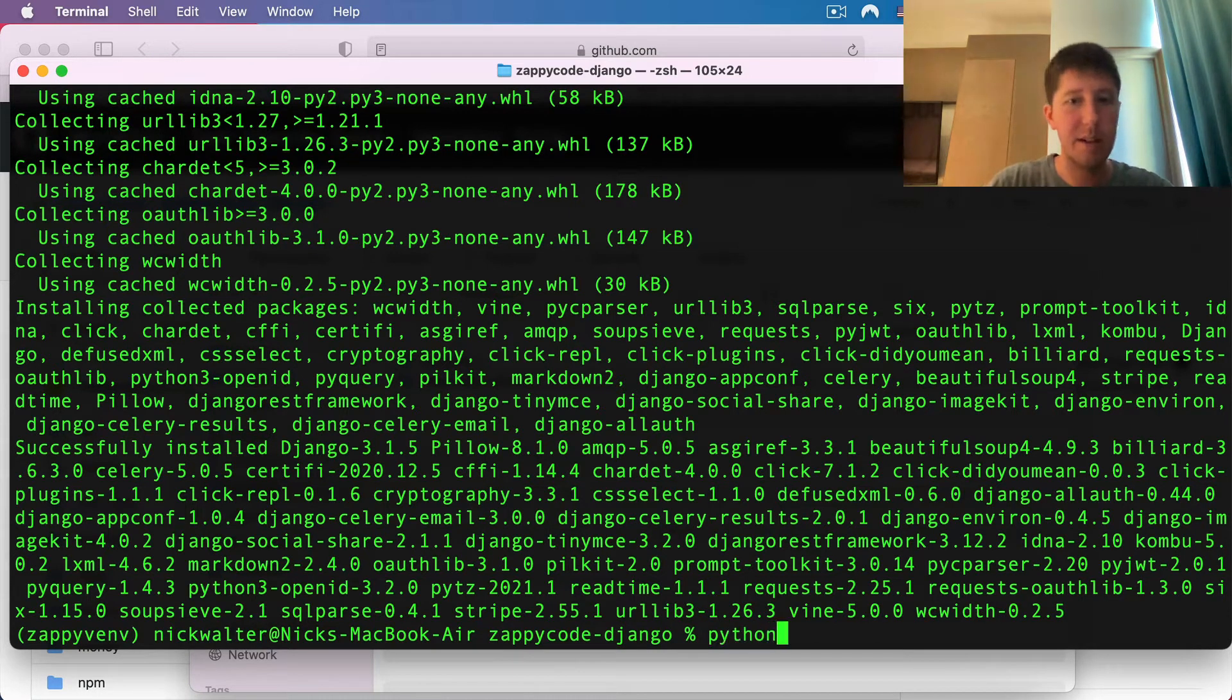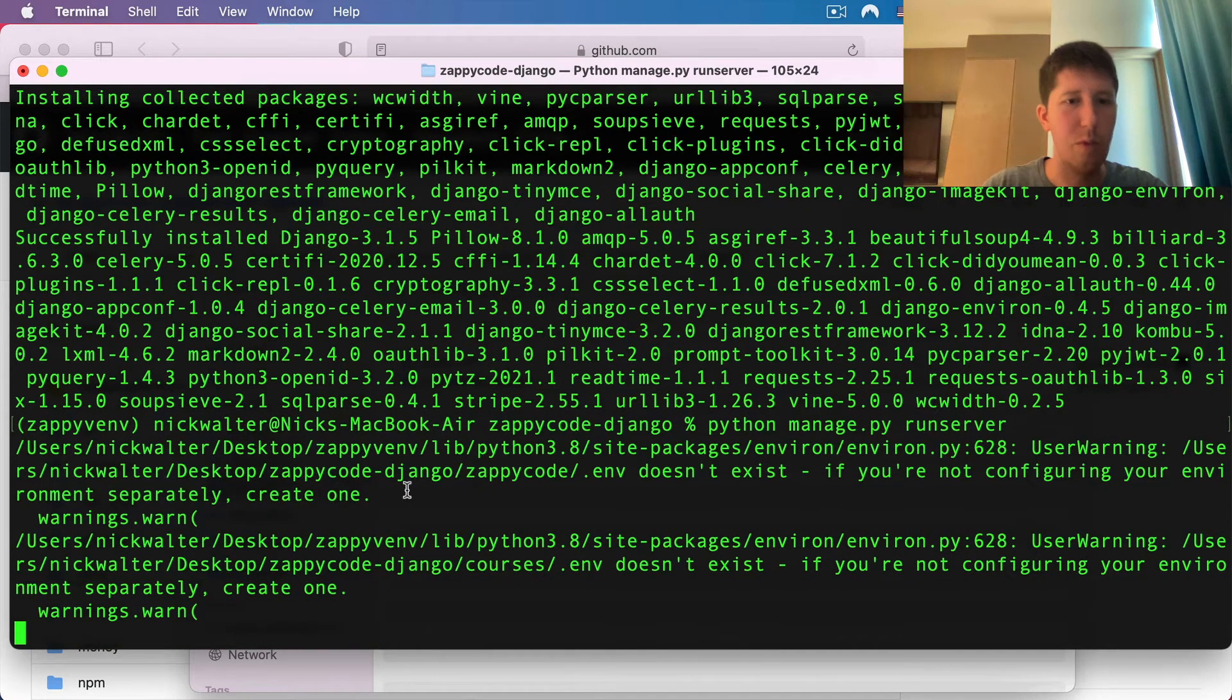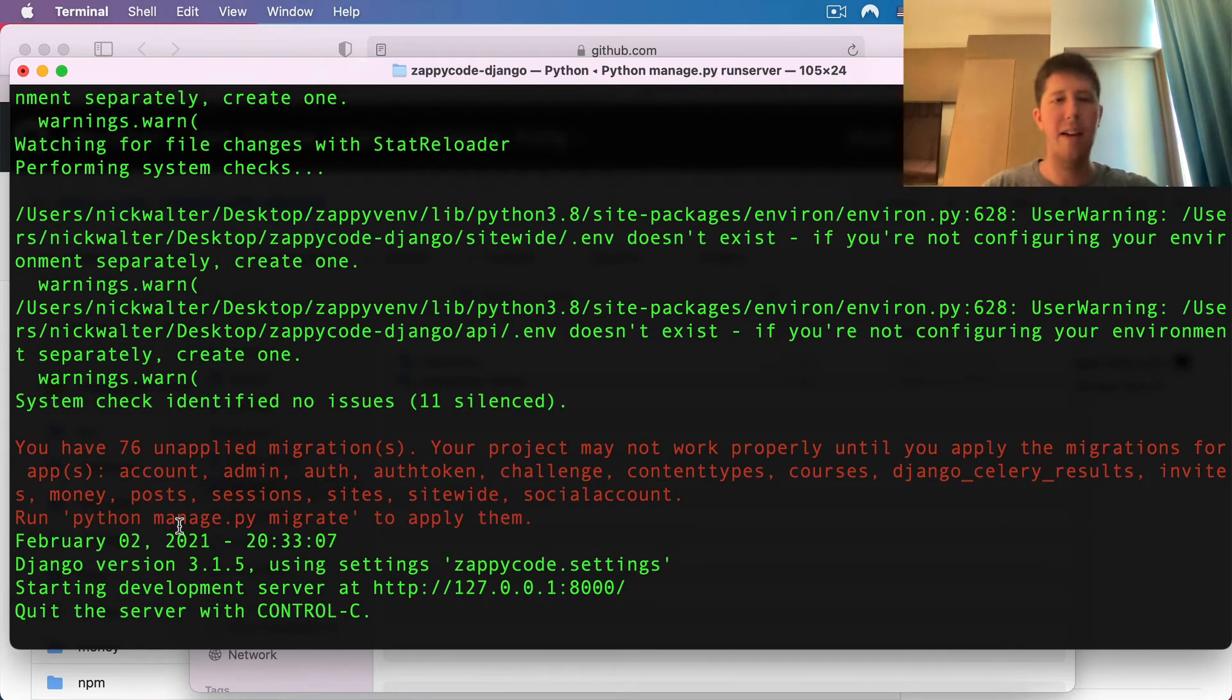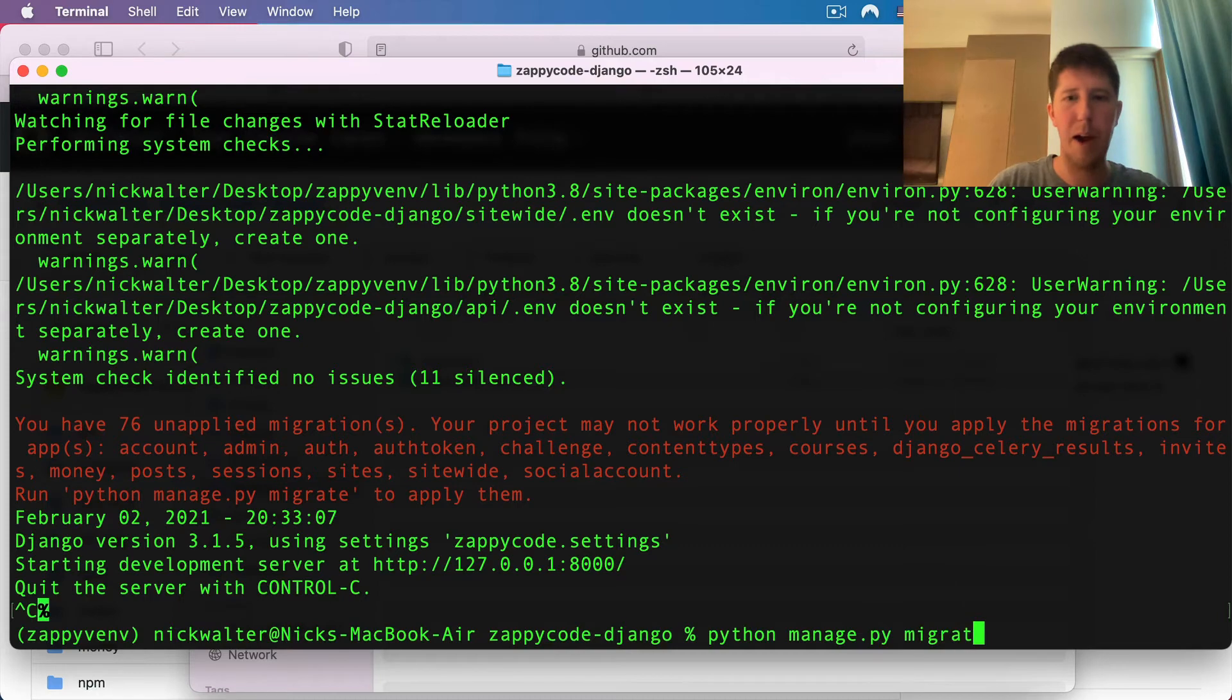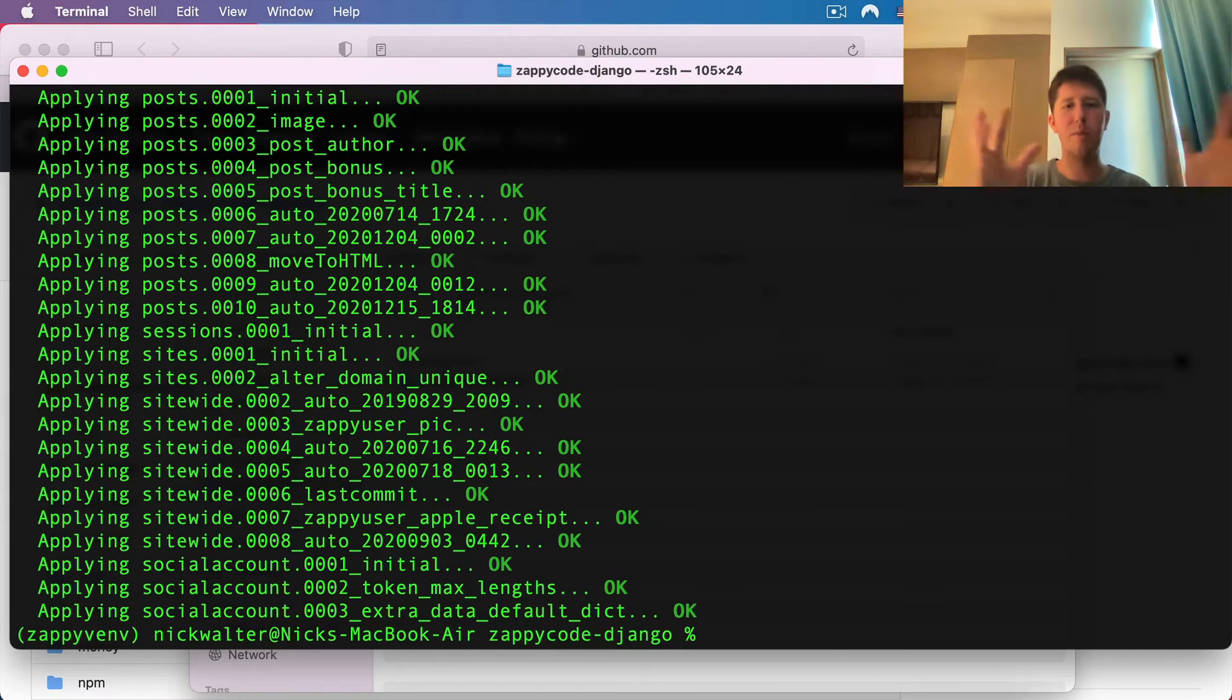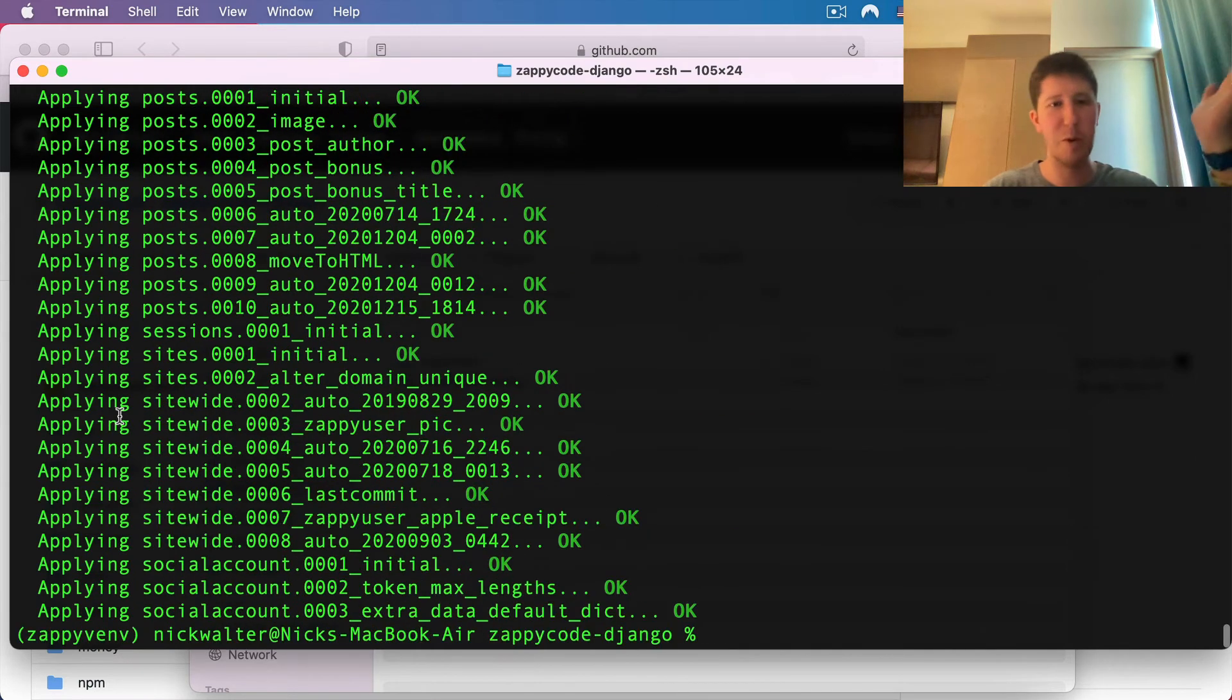Now that we have this, technically we can start running the server. If I do a python manage.py runserver, it will get up and running, but you can see we don't have the migrations in place. So let's do a control C to stop that. And let's do a python manage.py migrate. That gets your database ready with all the different models that we have and all the changes we've made over time. You can see we've made a lot of changes, and I'm sure by the time you're watching this, there'll be even more.